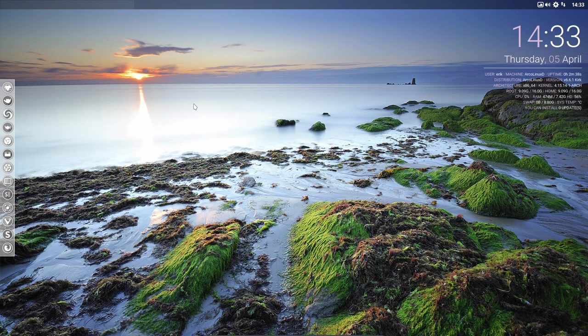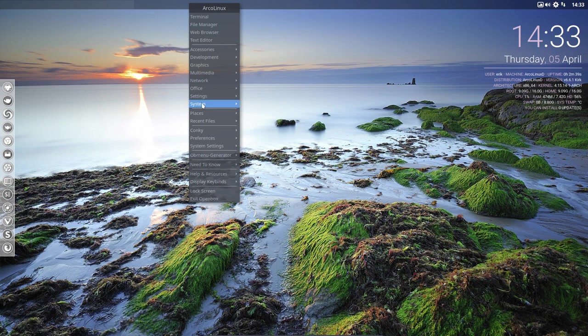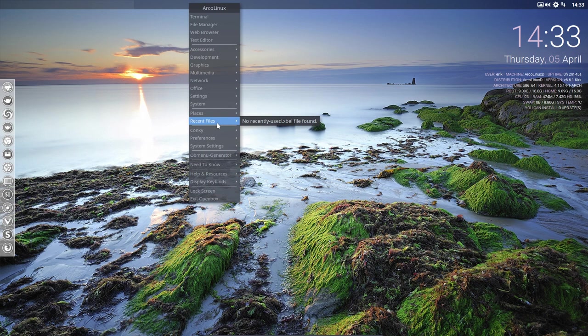All right, enjoy ArcoLinux OpenBox. Lots to discover, lots to learn. Everything is on arcolinux.com and arcolinuxd.com. Enjoy.